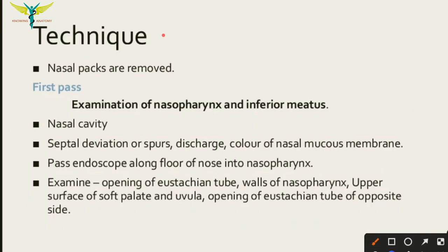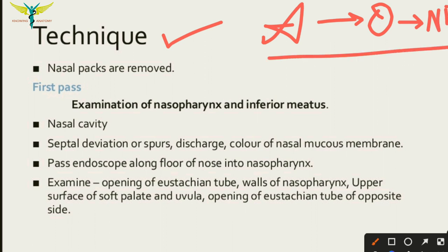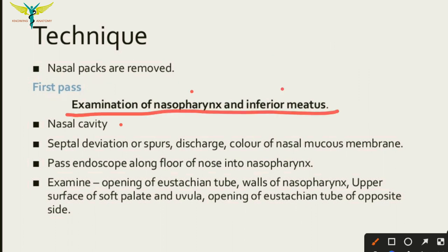Now let's learn about the technique of DNE. After giving local anesthesia, we administer oxymetazoline, a vasoconstrictor, to prevent bleeding. Nasal packs are then placed and removed before performing the DNE. The DNE consists of three passes. In the first pass, we can observe the surrounding structures like the nasal cavity, septal deviation, nasal spurs, discharge, and color of the nasal mucous membrane.